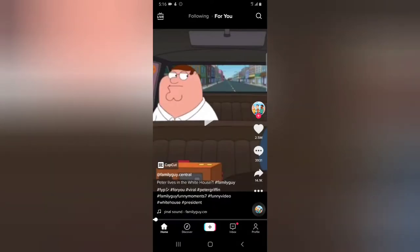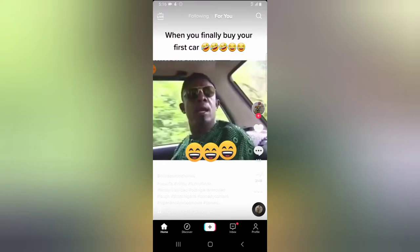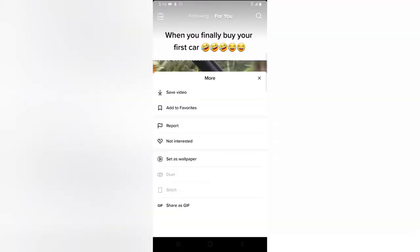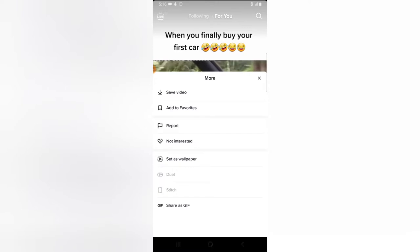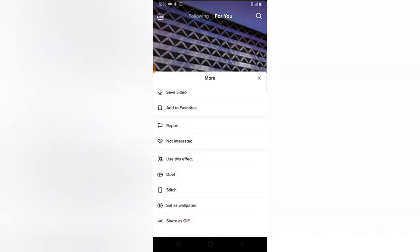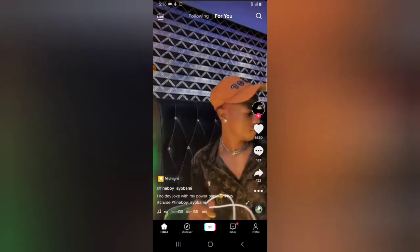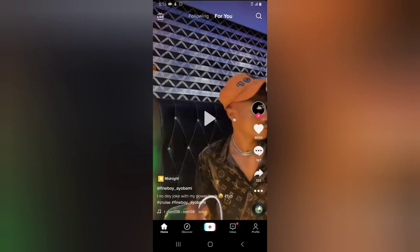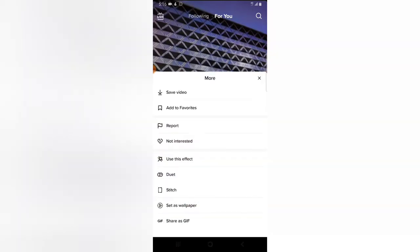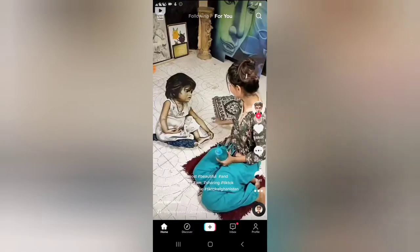I'm going to scroll down and on this particular video I click on the three-dotted icon — it's also not available. Then on this other video I can make use of duet right there. So that is the duet option appearing on some videos but not others.